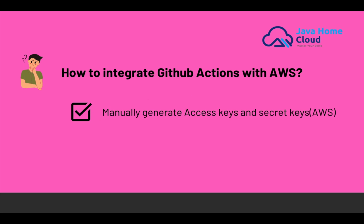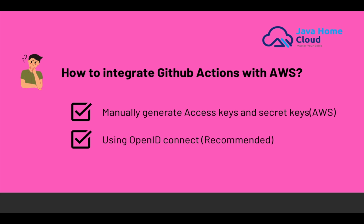First one is by generating access keys and secret keys manually. Second one is using OpenID Connect. In OpenID Connect, we don't create access keys, secret keys by ourselves. Behind the scenes, GitHub Actions can talk to AWS, get temporary tokens and perform the operations on Amazon Web Services. Let's get started.